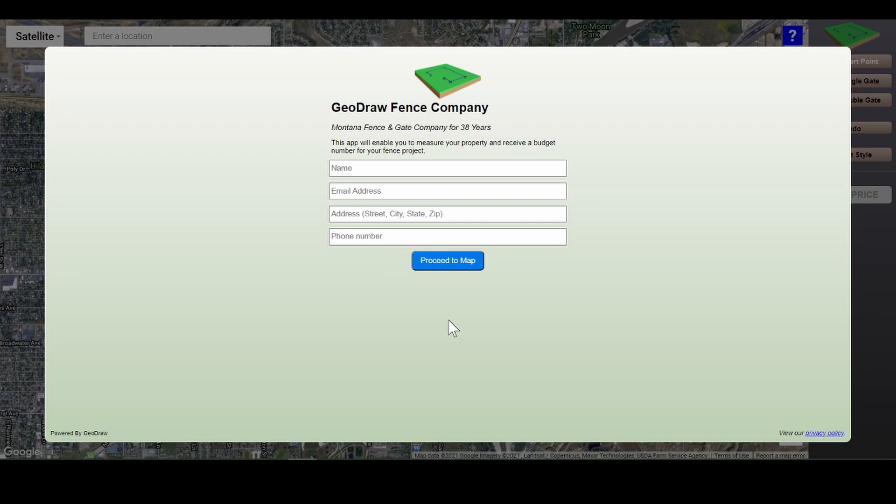Welcome to Geodraw. Geodraw allows you to locate your address on a map and layout your fence project. Start by entering your information and an address for the project.